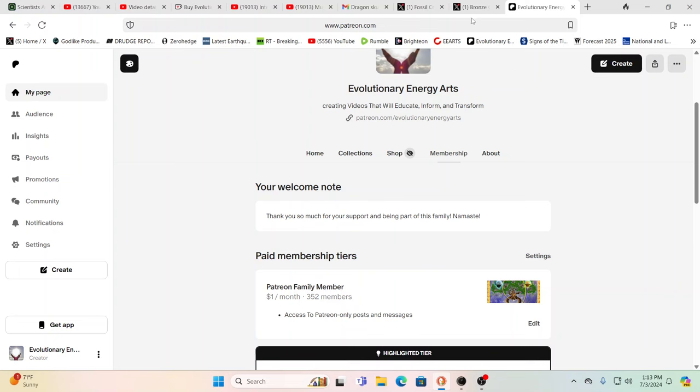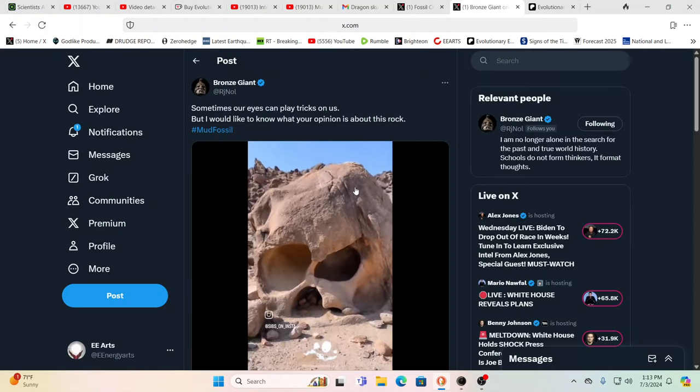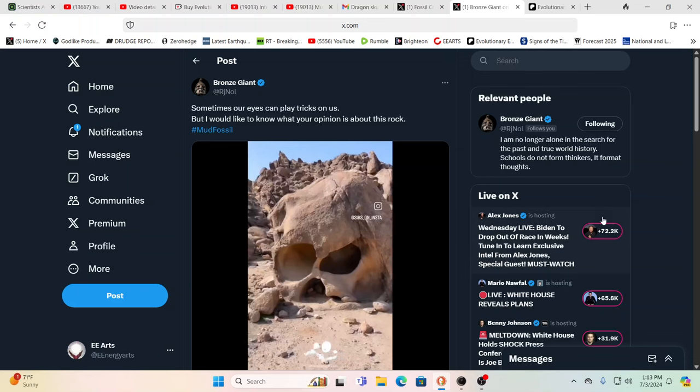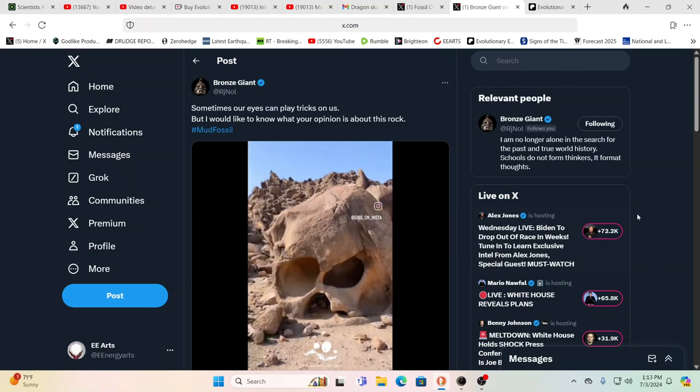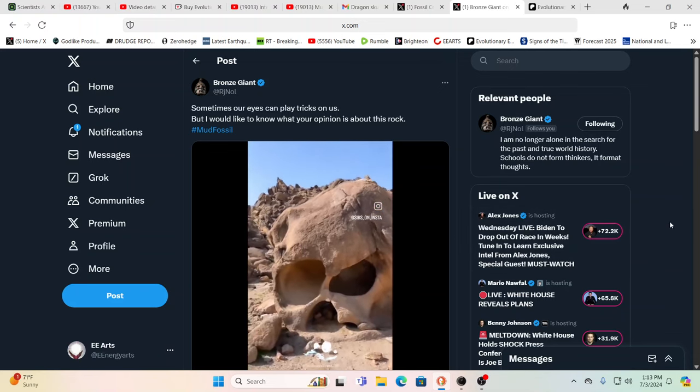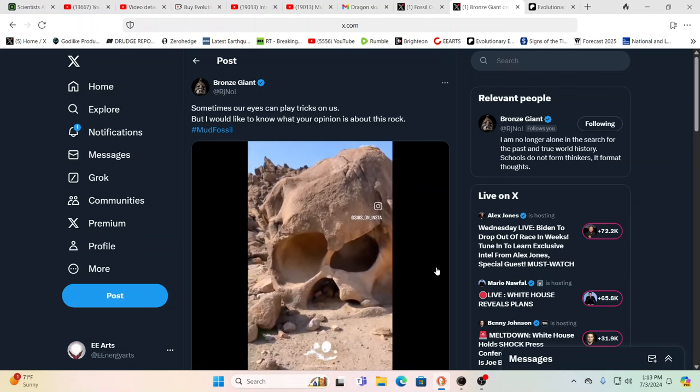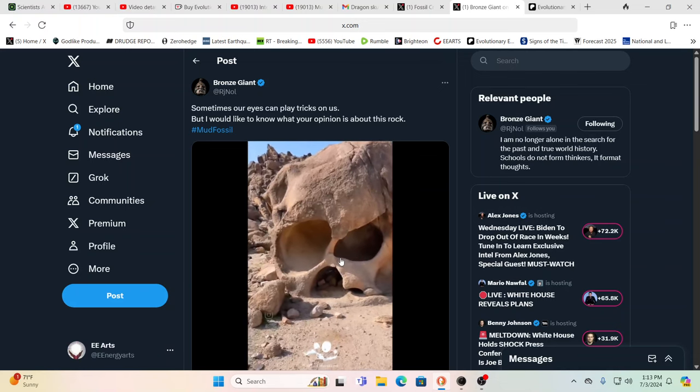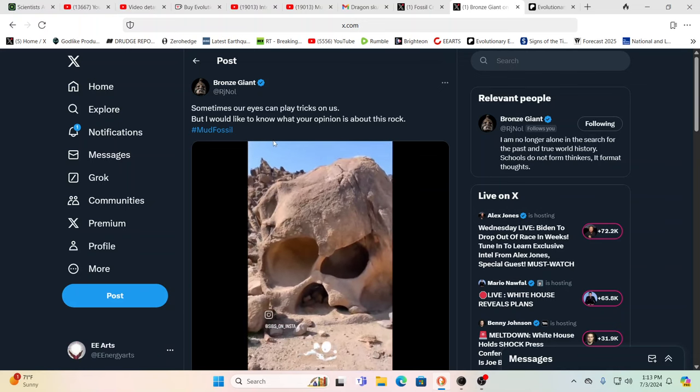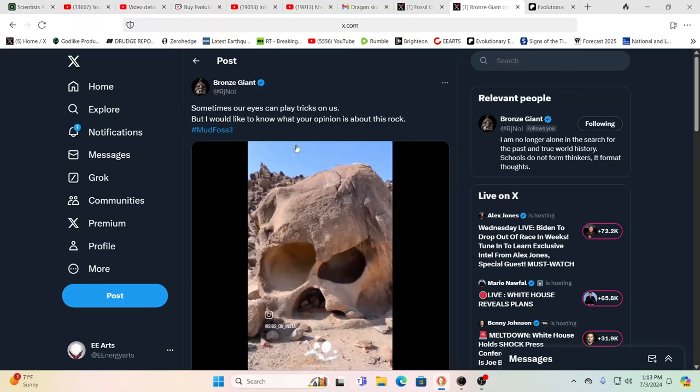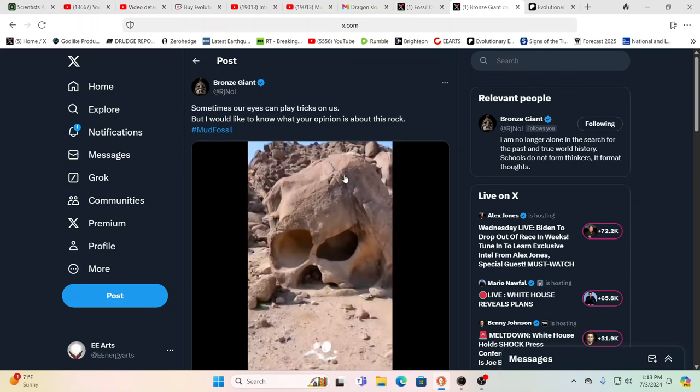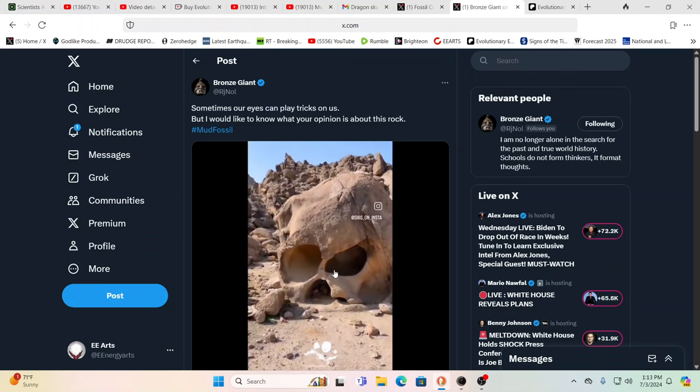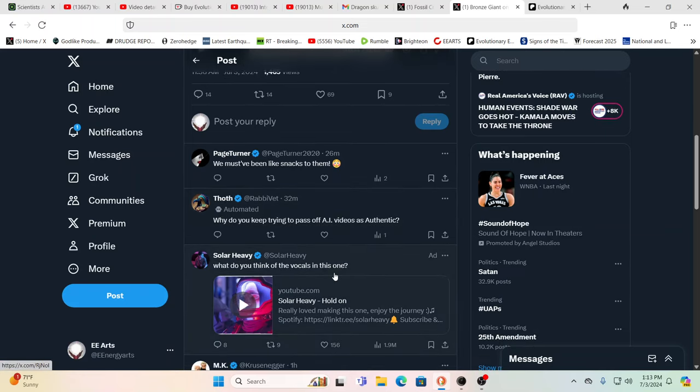I saw this and I saw people scoffing. A lot of people will scoff and say that's CGI, that's fake. This person's saying hey, sometimes our eyes can play tricks on us, but I would like to know what your opinion is. Mudfossil hashtag.